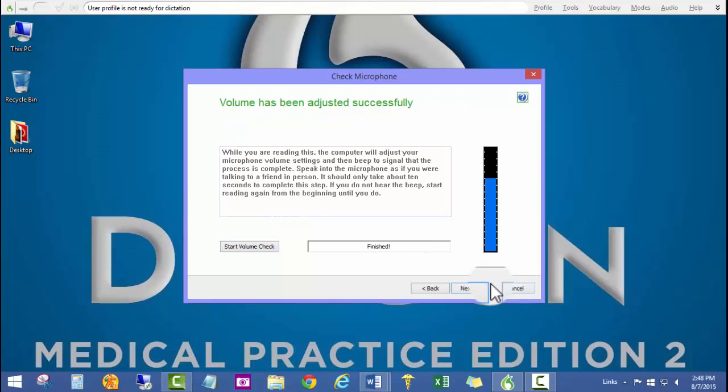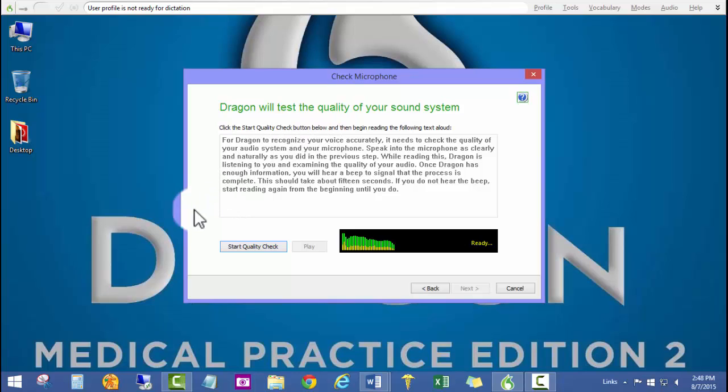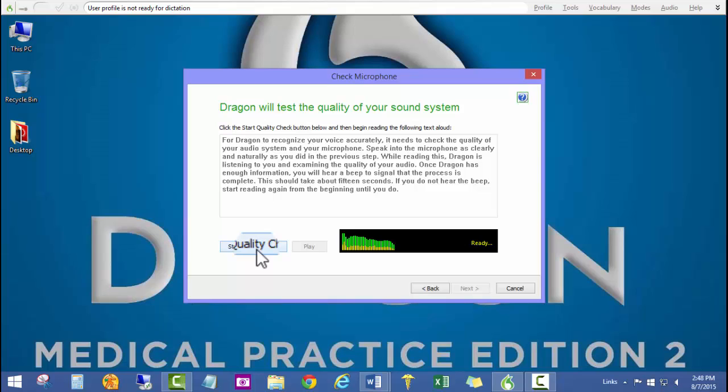We're going to click next to move to the next section, which is the quality test of the sound system. When I do this, I like to just click the start quality check, wait for a second so it can grab some of the ambient noise in the room and adjust, and then I go ahead and start reading.